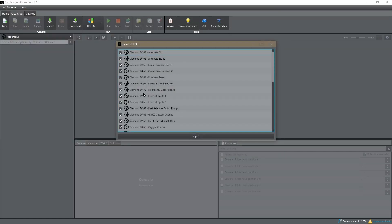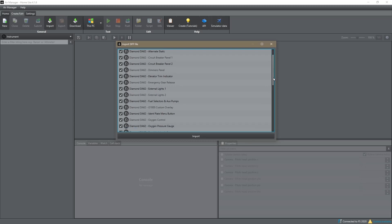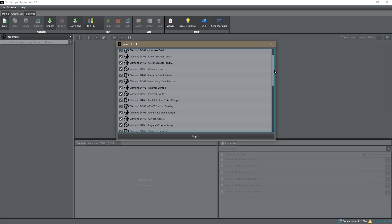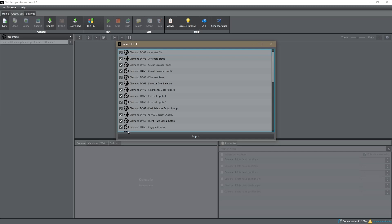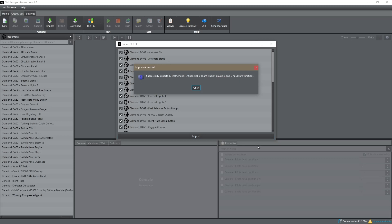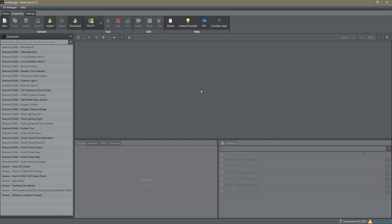Then we go back to Instruments and say Import, select the instruments SIF file, and say Open. Now you can see there's a big list of Diamond DA62 instruments. You can scroll down to see all of them. I'm going to leave them all ticked and say Import. It'll take a little bit longer because there's a lot more in there. Then it comes up with 'Successfully imported: 32 instruments, zero panels, zero Flight Illusion gauges, and zero hardware functions.'